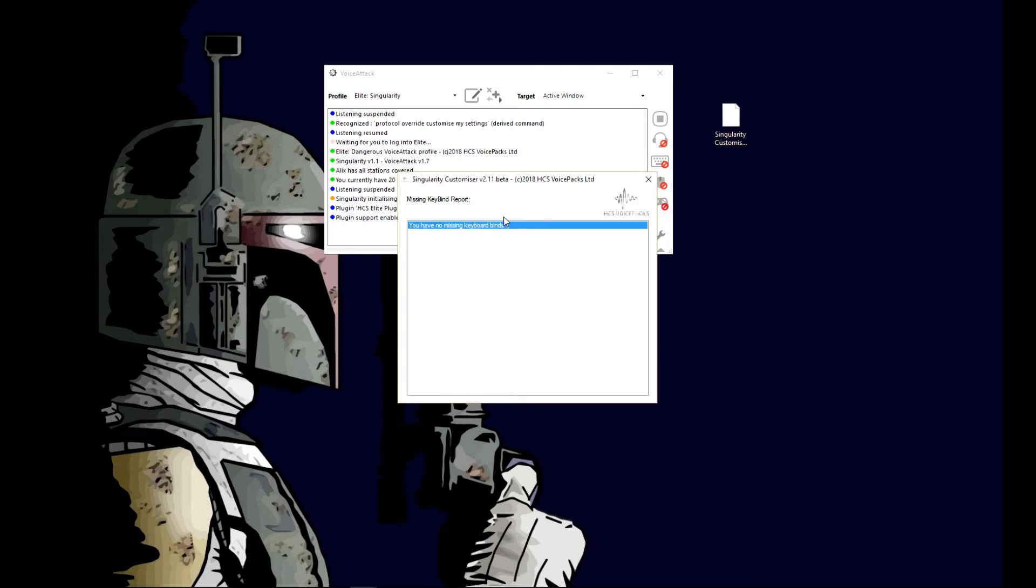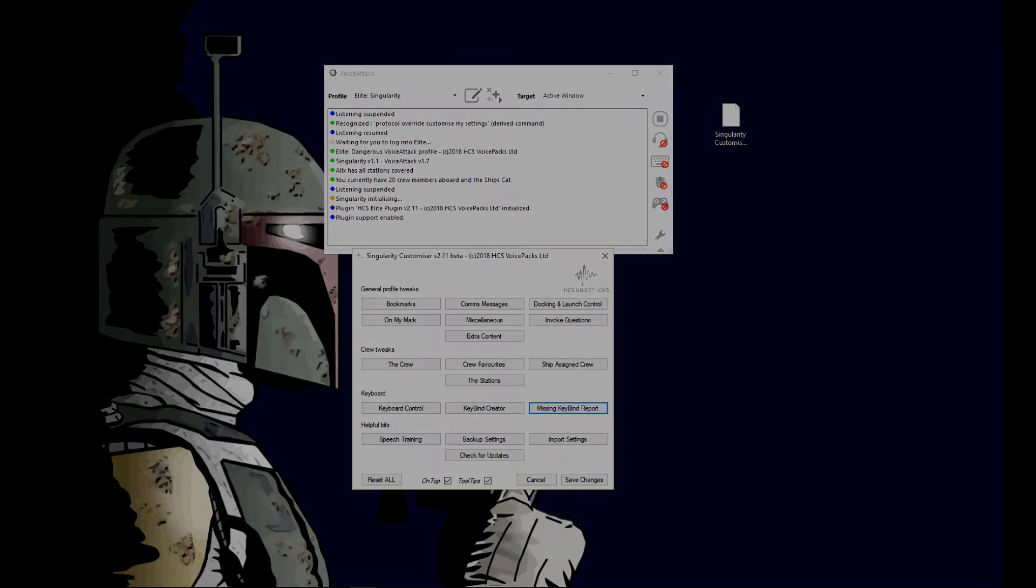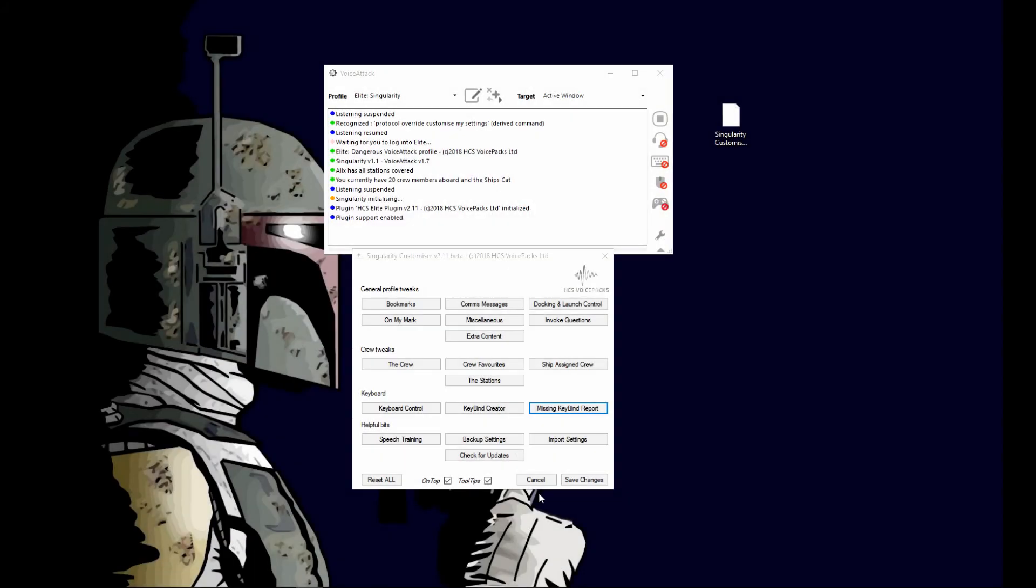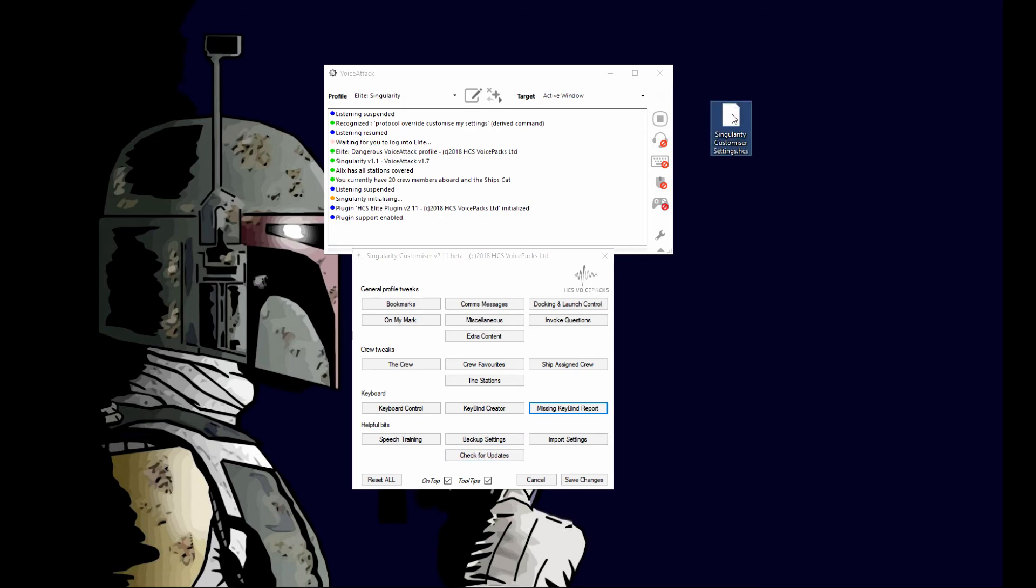One of the cooler features that they have added is a way to back up and import your settings for the customizer. So once you make all your settings, you would hit this button here and it will generate this file, and this allows you to save your settings, whatever you have set up.